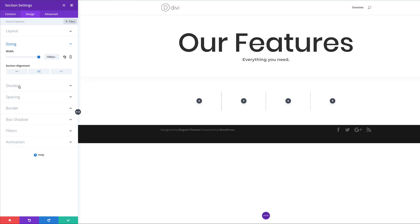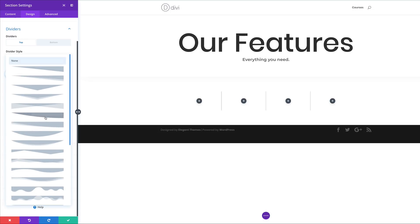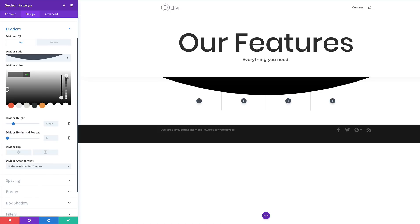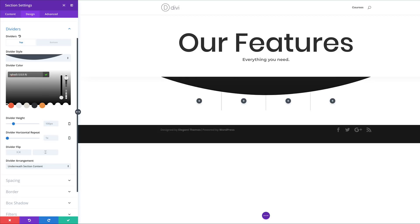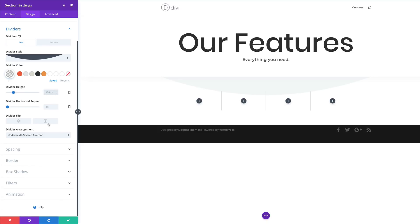Now we're going to add a divider. I'll come over to Dividers, make sure Top Divider is selected, and choose my style. Next I'll add the divider color by clicking the eyedropper tool and pasting my RGBA value between the brackets. The divider height needs to be set at 52 percent. Then we can go ahead and save settings.